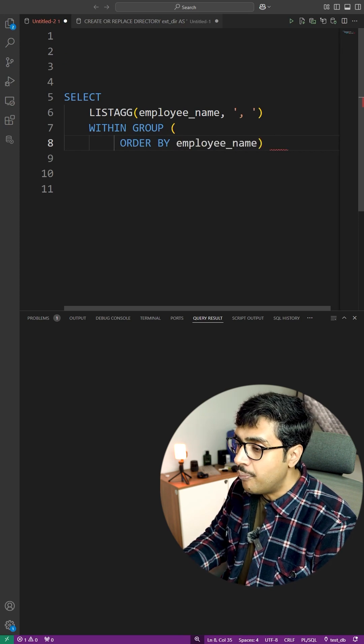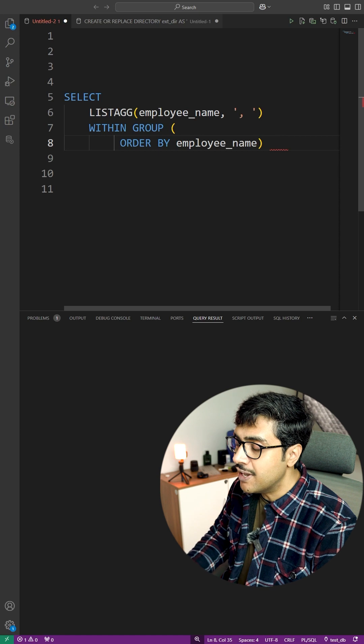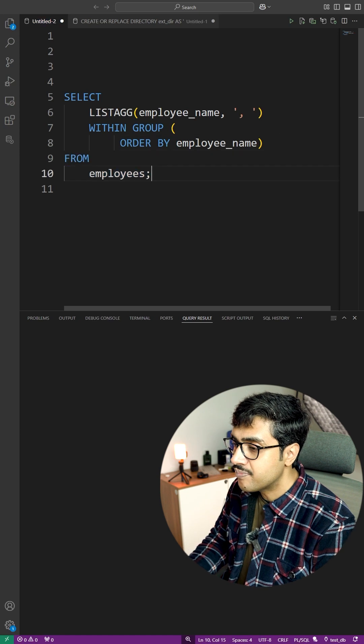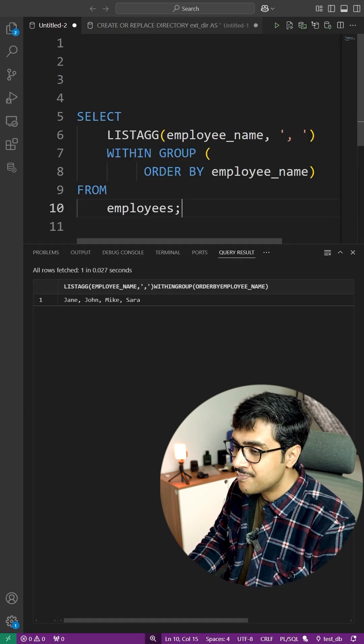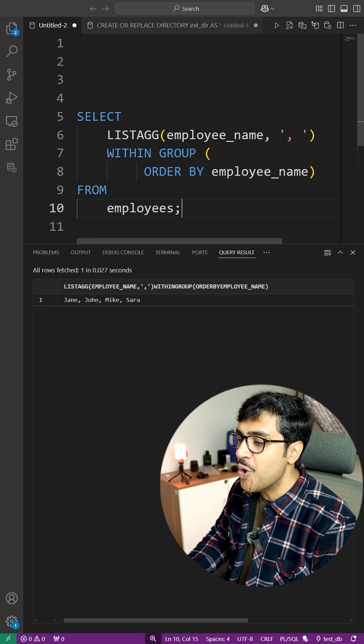End the query with FROM and the table name. Let's execute, and there you go. Now your turn.